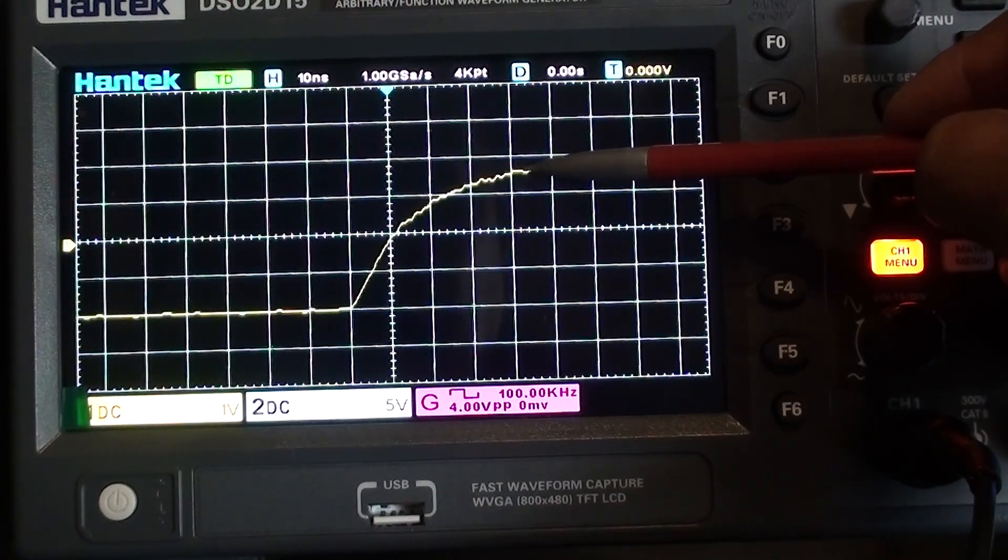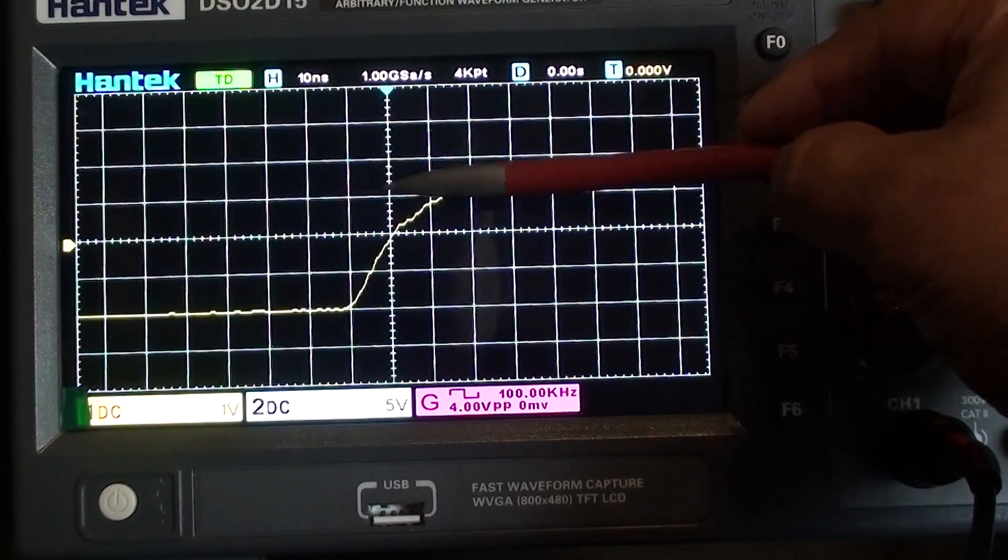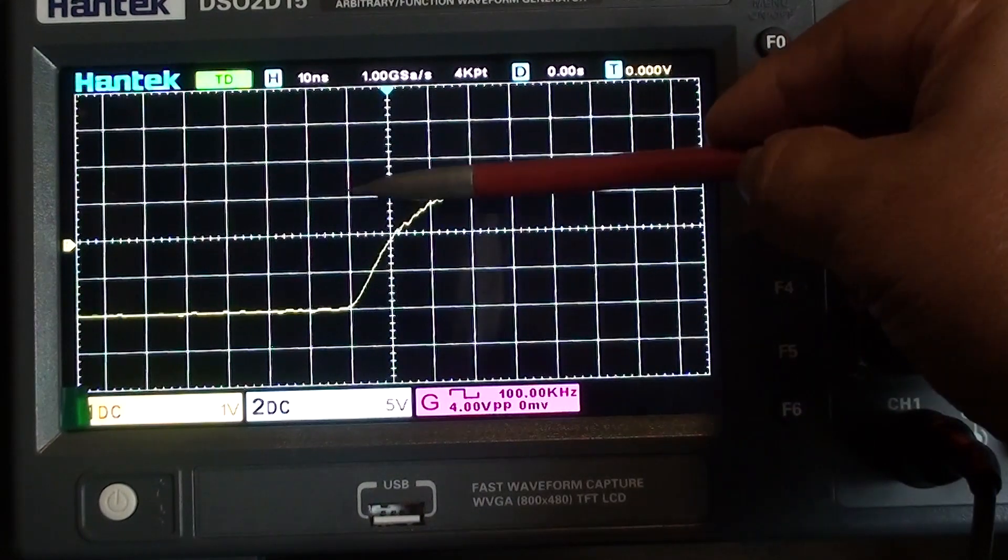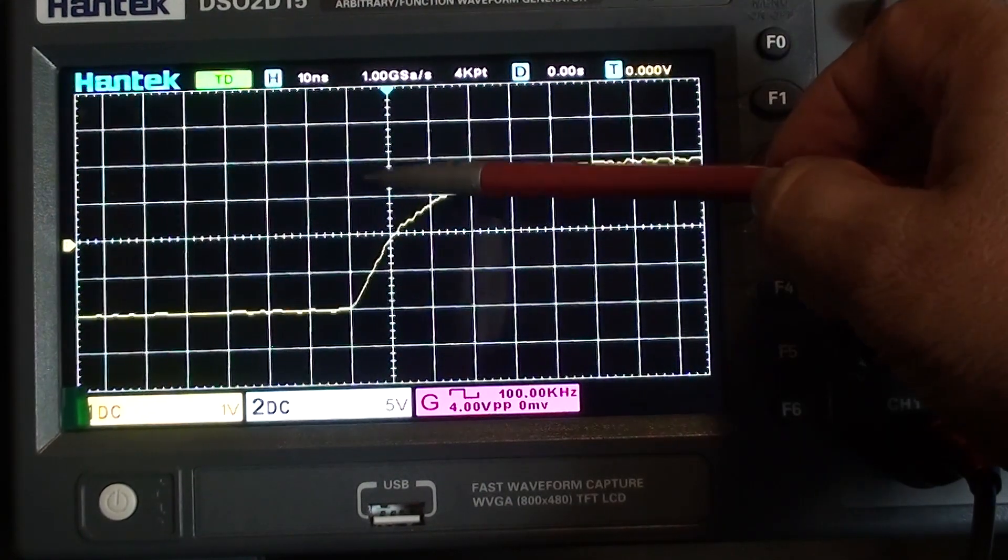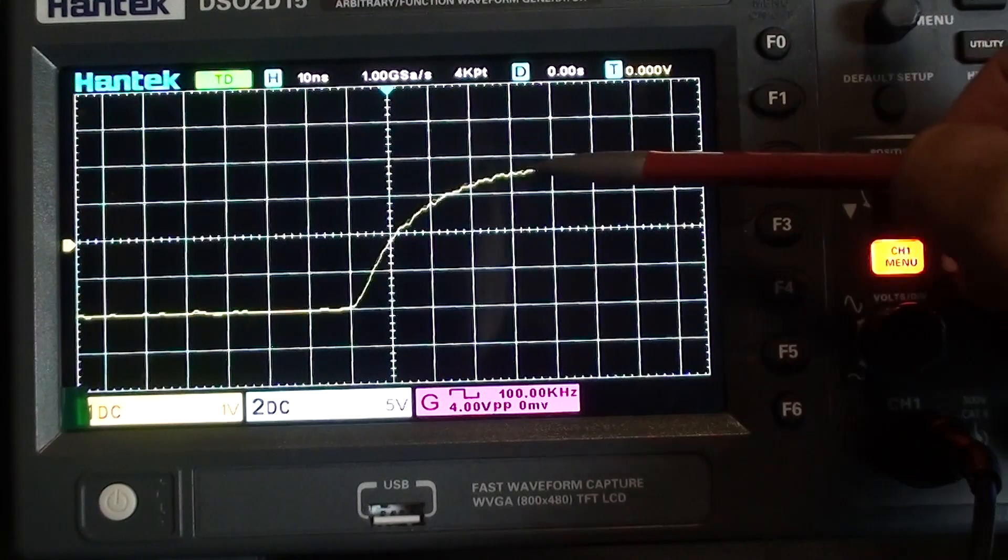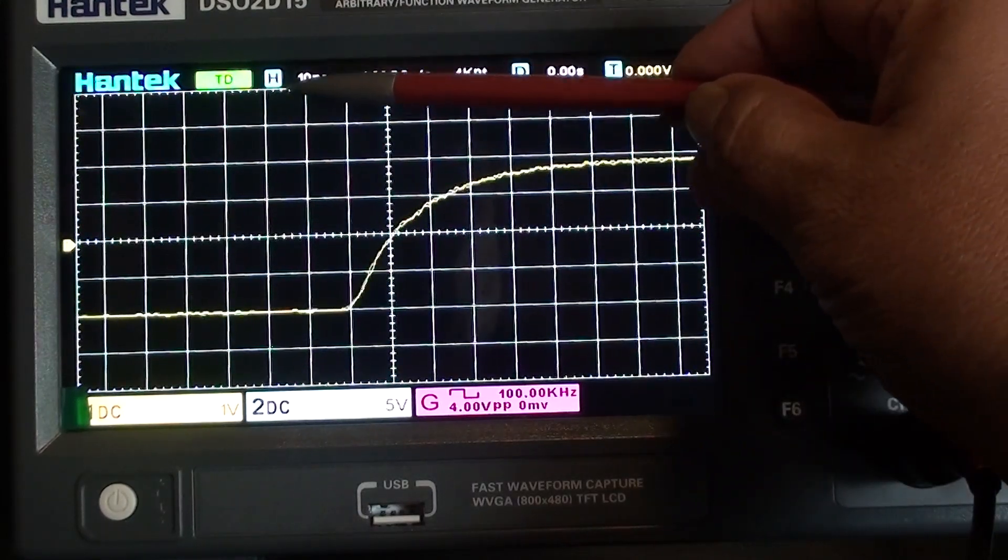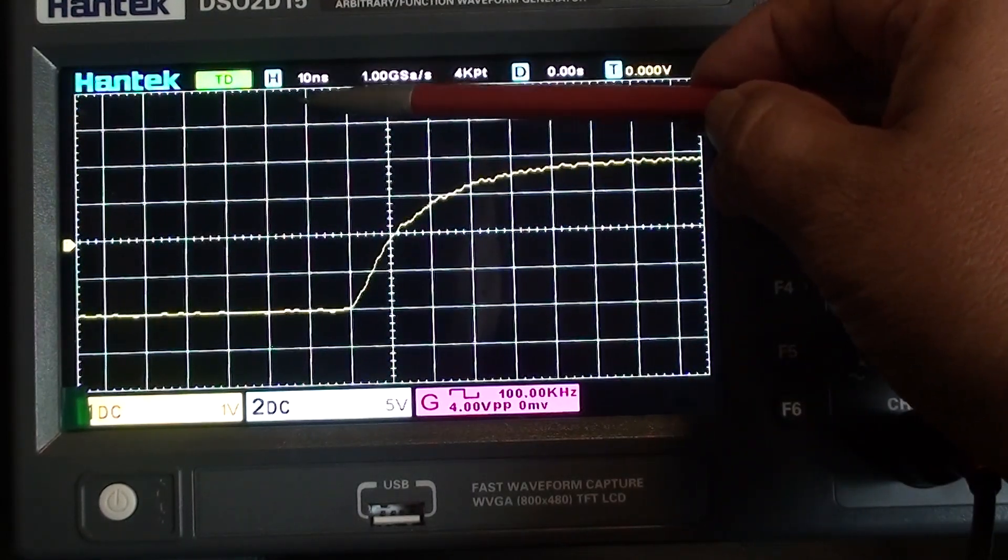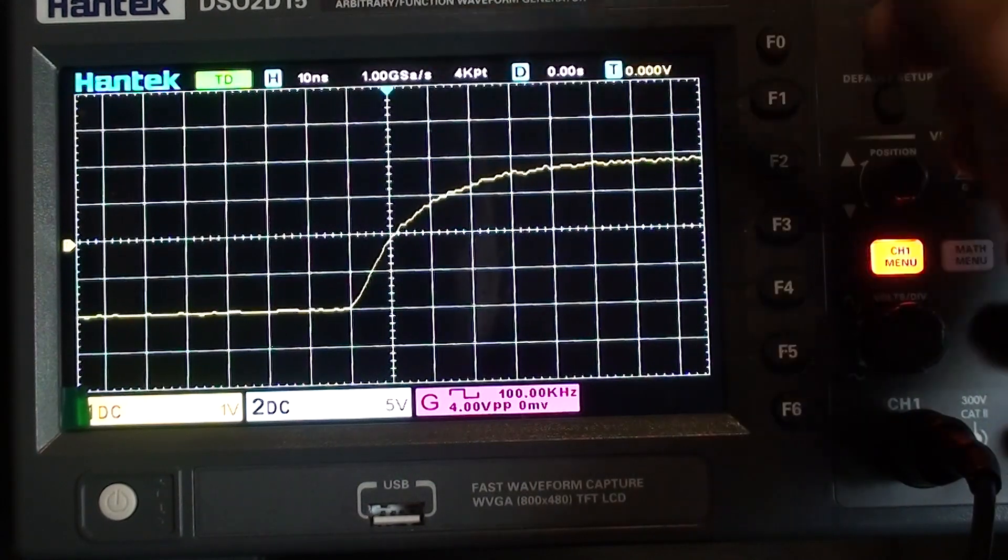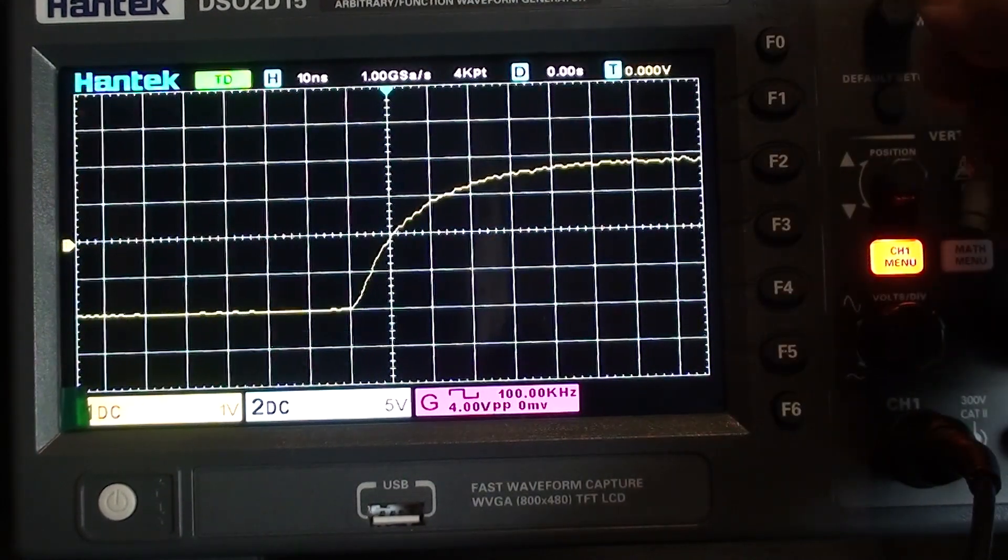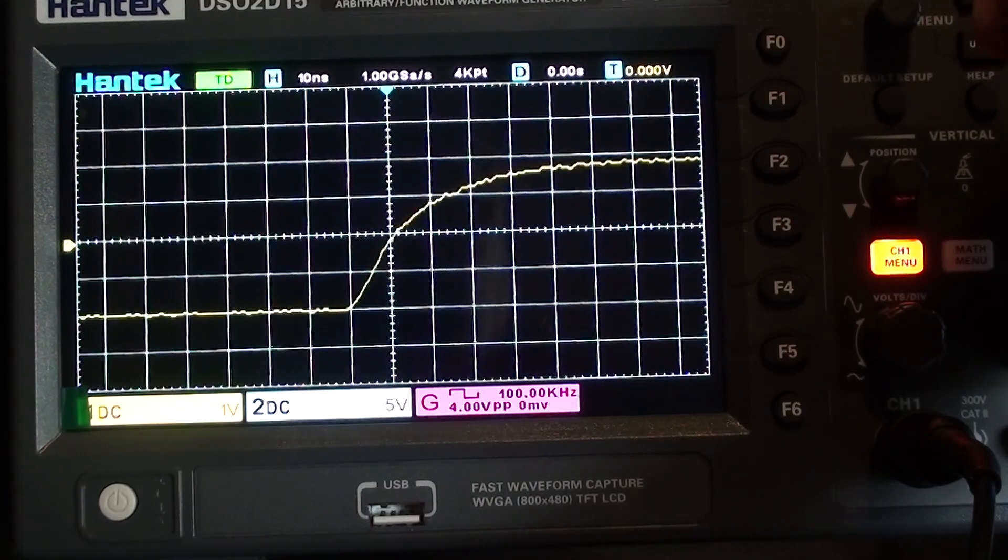And then count up the divisions in the horizontal axis from that 10 to 90%, and that will give you the rise time. So those number of divisions times whatever your time per division is, in this case on the display I have 10 nanoseconds, that would give you your rise time.